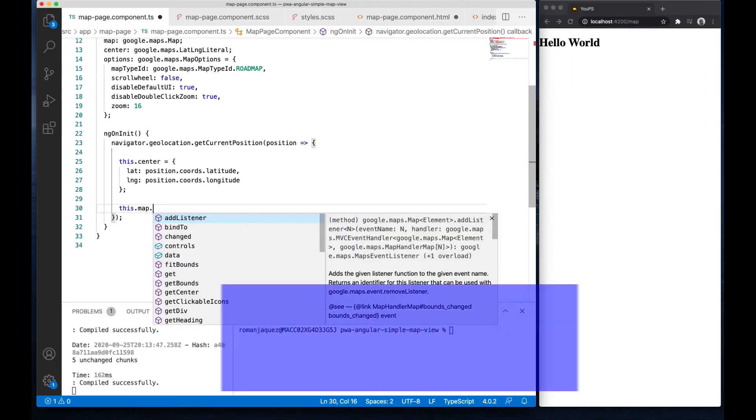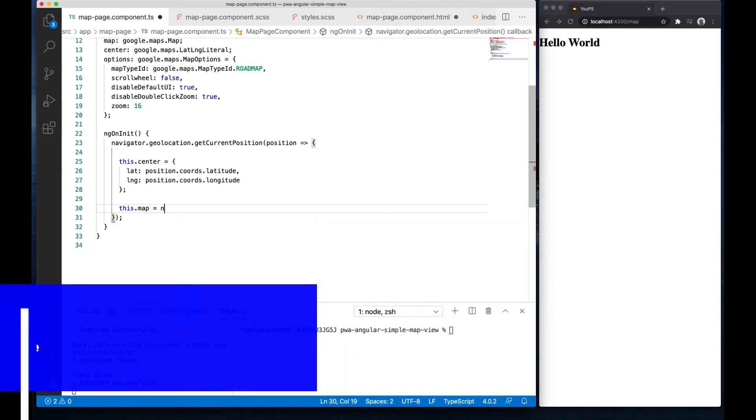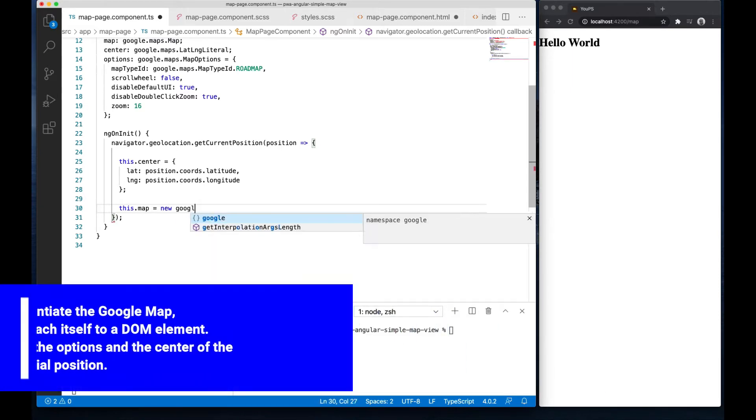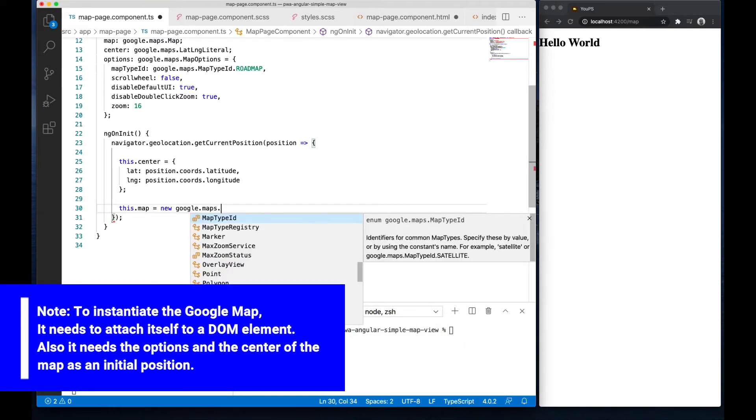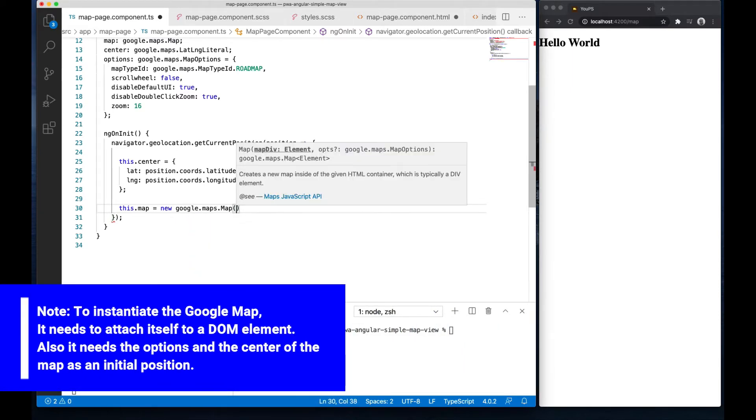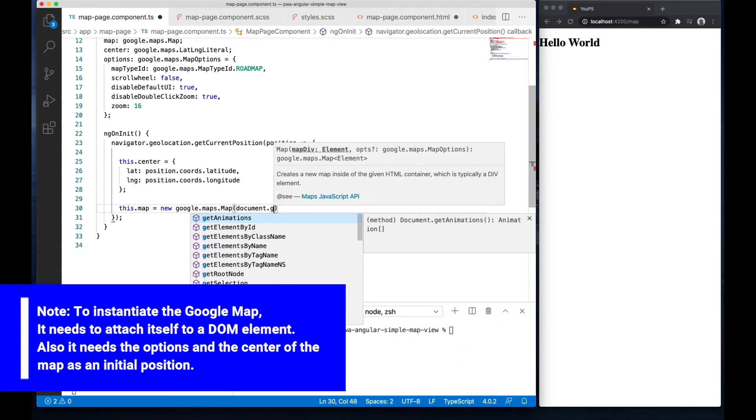And I'll bind the DOM element with an ID of map canvas to my Google Maps, passing the options and the center position.